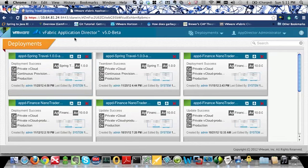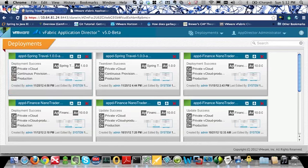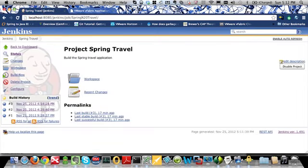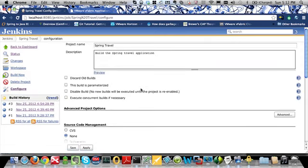Now I will show you how to configure your Jenkins build job to update an existing deployment utilizing Application Director. You can see here that the Spring Travel application is deployed through Application Director. I will now go back into my Jenkins Spring Travel build job and back into the configuration screen.